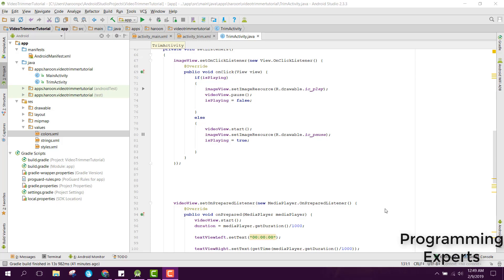Bismillahirrahmanirrahim. Welcome to my another video on Android app development. This will be Part 4 of my video series on a video trim app using the FFmpeg library in Android Studio.